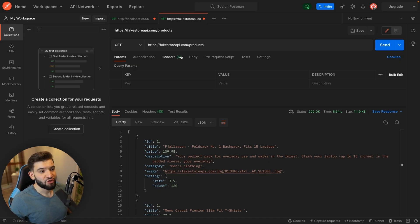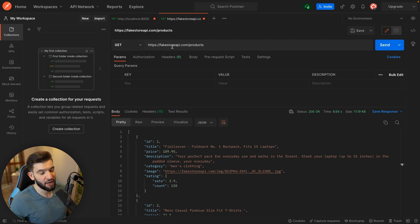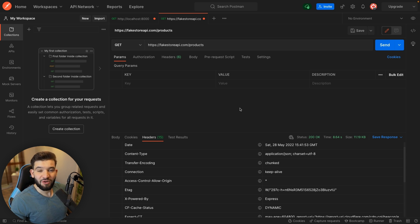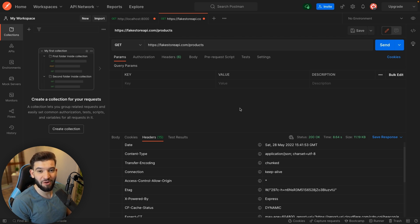If you're working with a fake API you found on Google — things that give you fake products or fake users — those fake API servers, like fakestoreapi.com, actually return the headers that allow CORS. So anyway, thank you guys for watching. I really hope you enjoyed this and that you'll love and enjoy CORS from now on after understanding how it works.